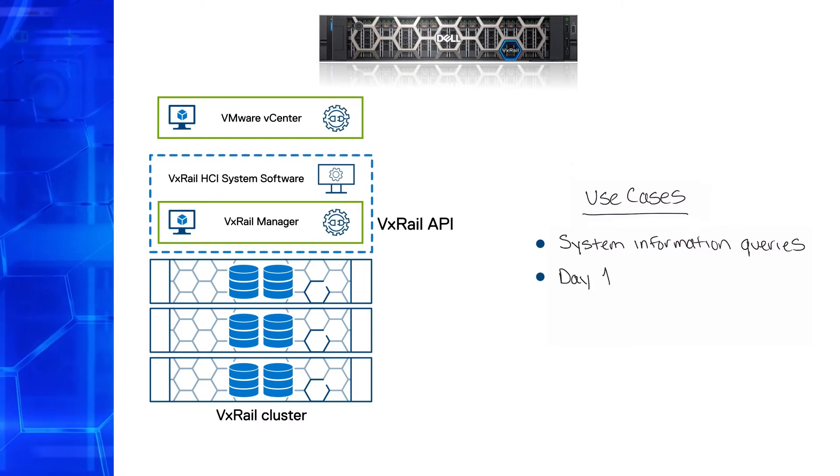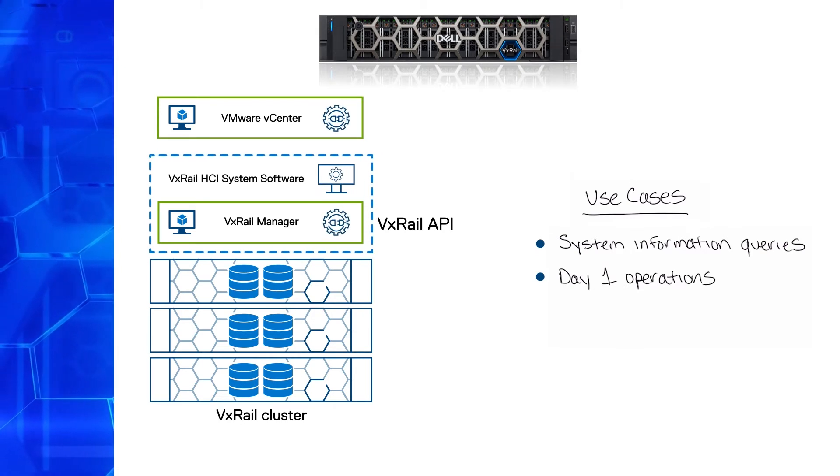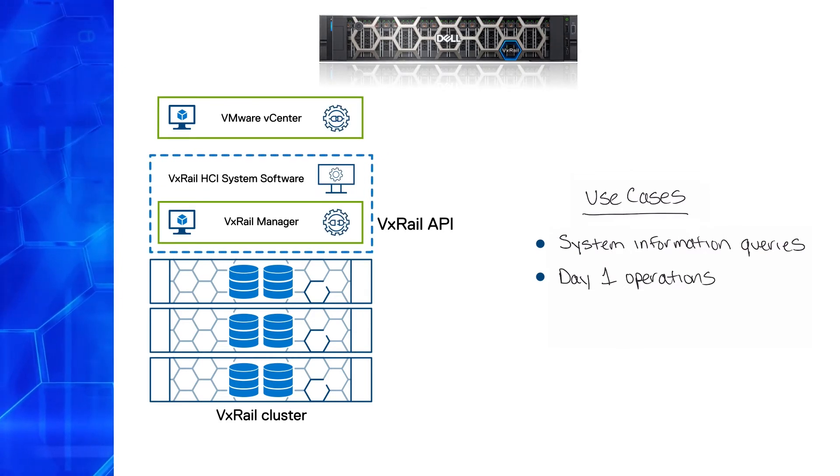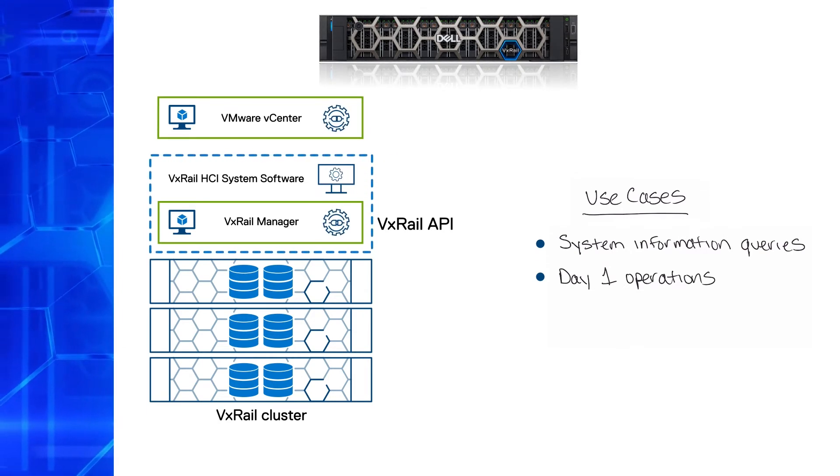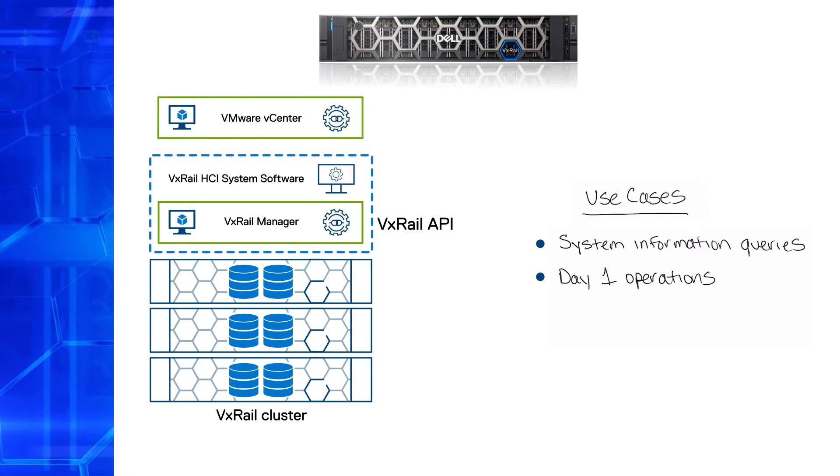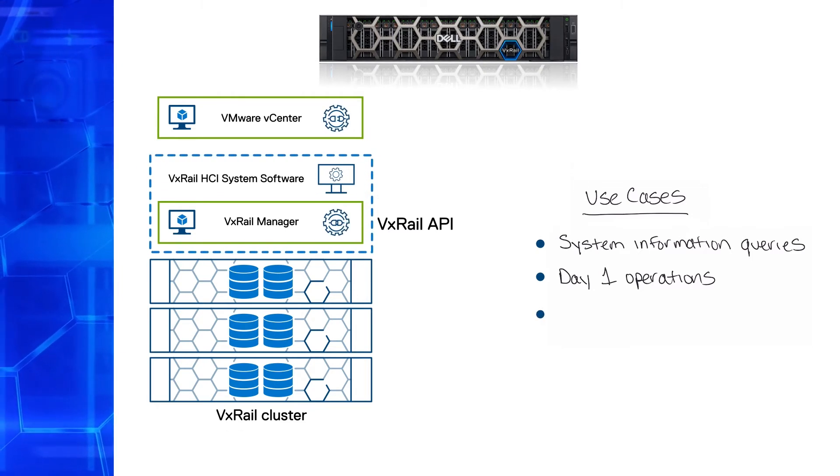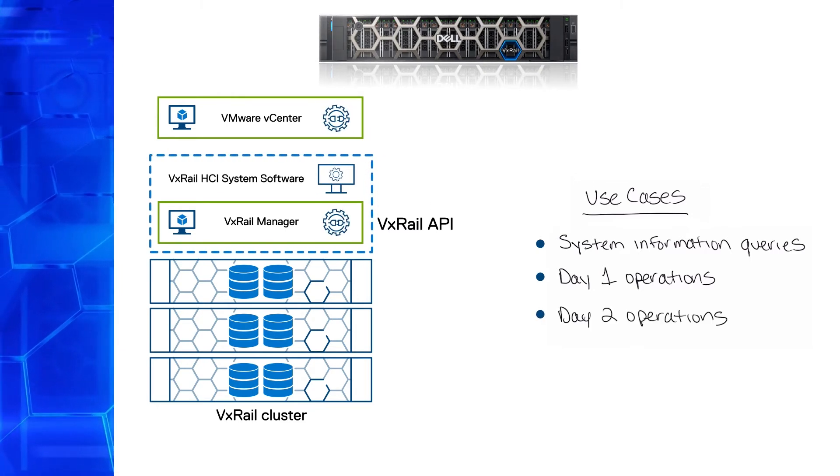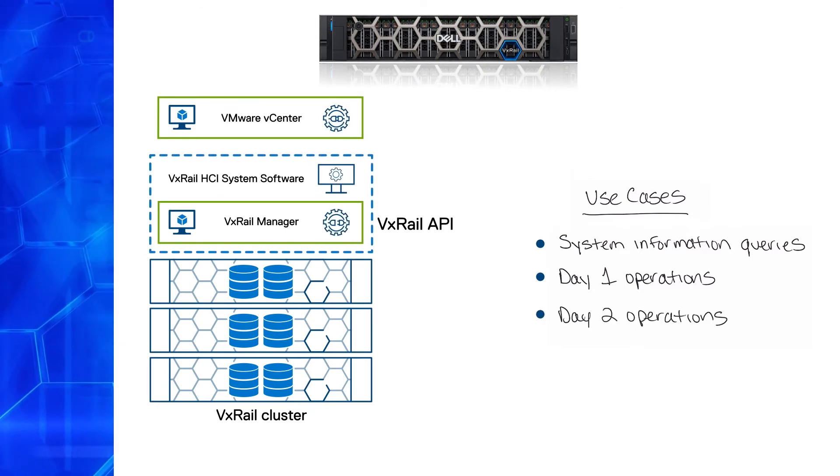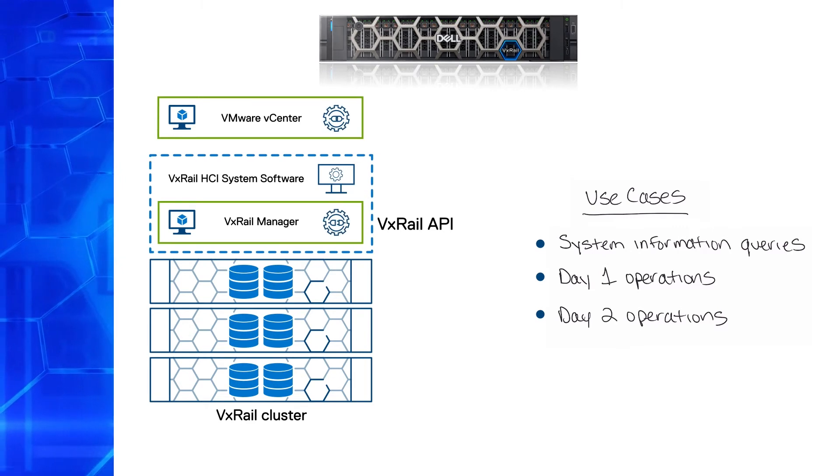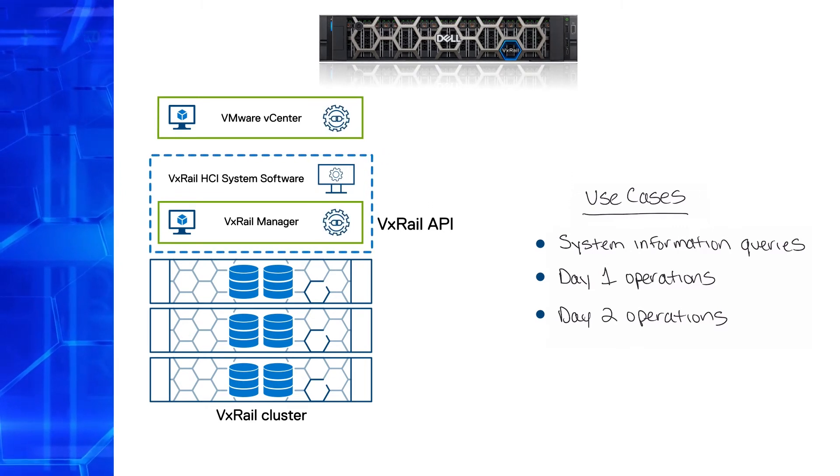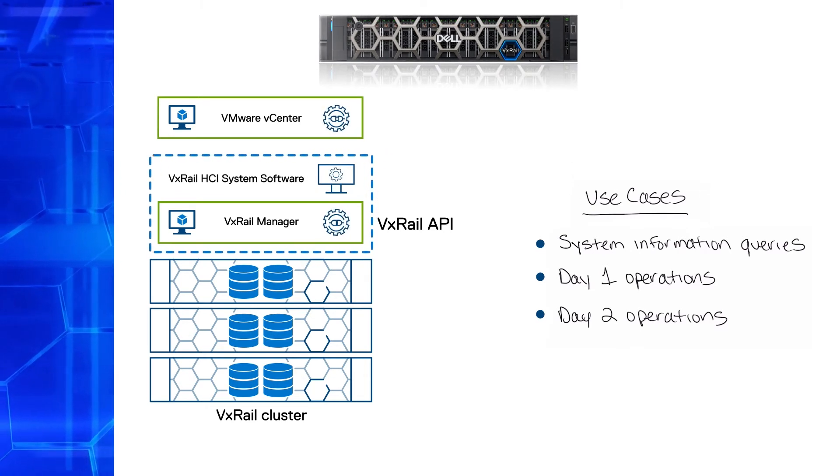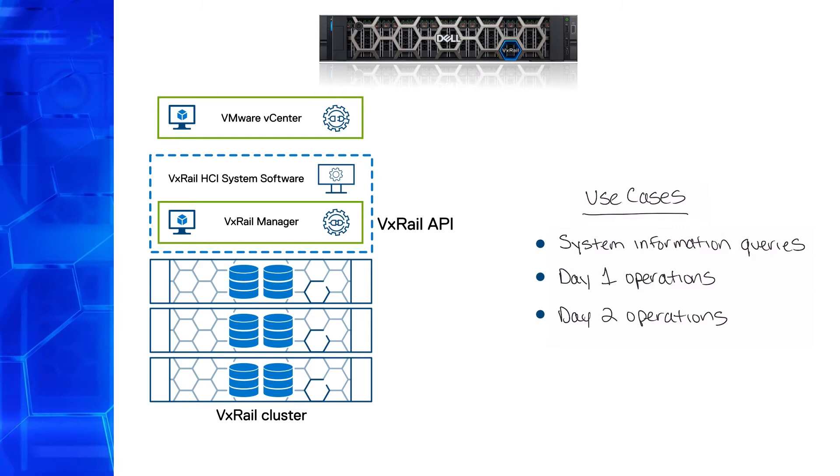Day 1 operations. Everything related to the initial deployment after you power on the system for the first time in your data center. Day 2 operations. Ongoing cluster management tasks such as adding and removing nodes and upgrades or collecting log bundles and shutting down clusters.